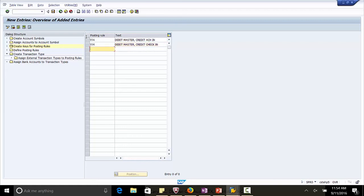Y06, debit master credit ACH in. Y08, debit master credit ACH in.